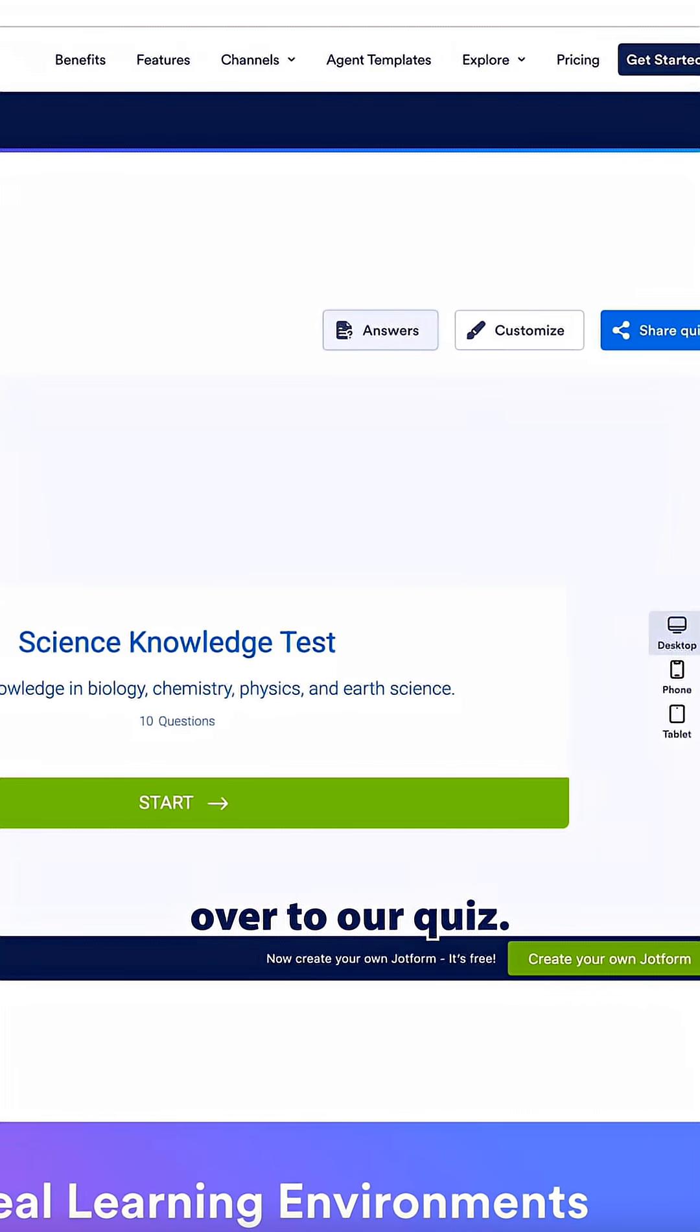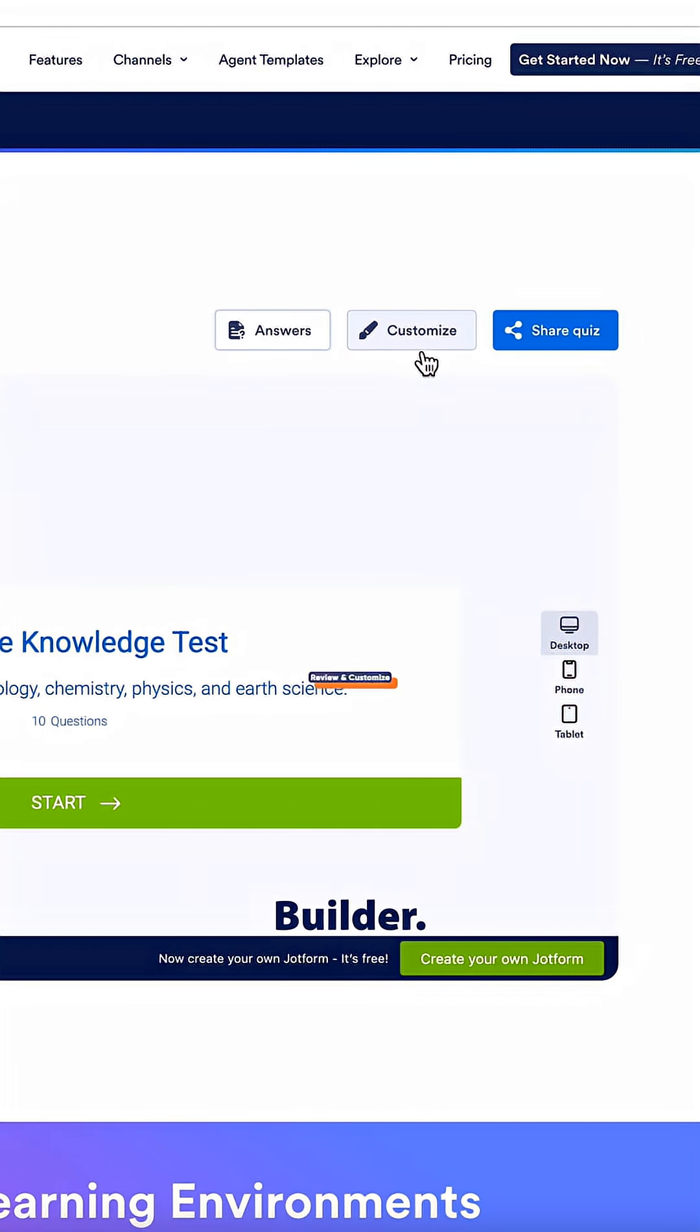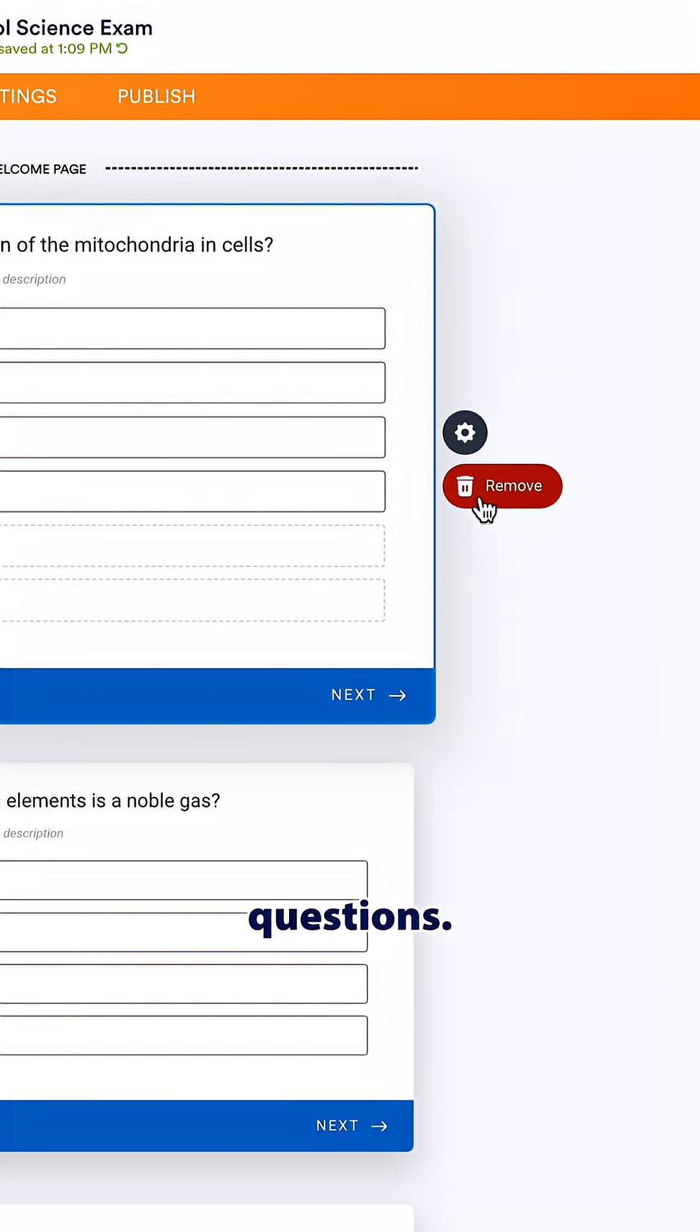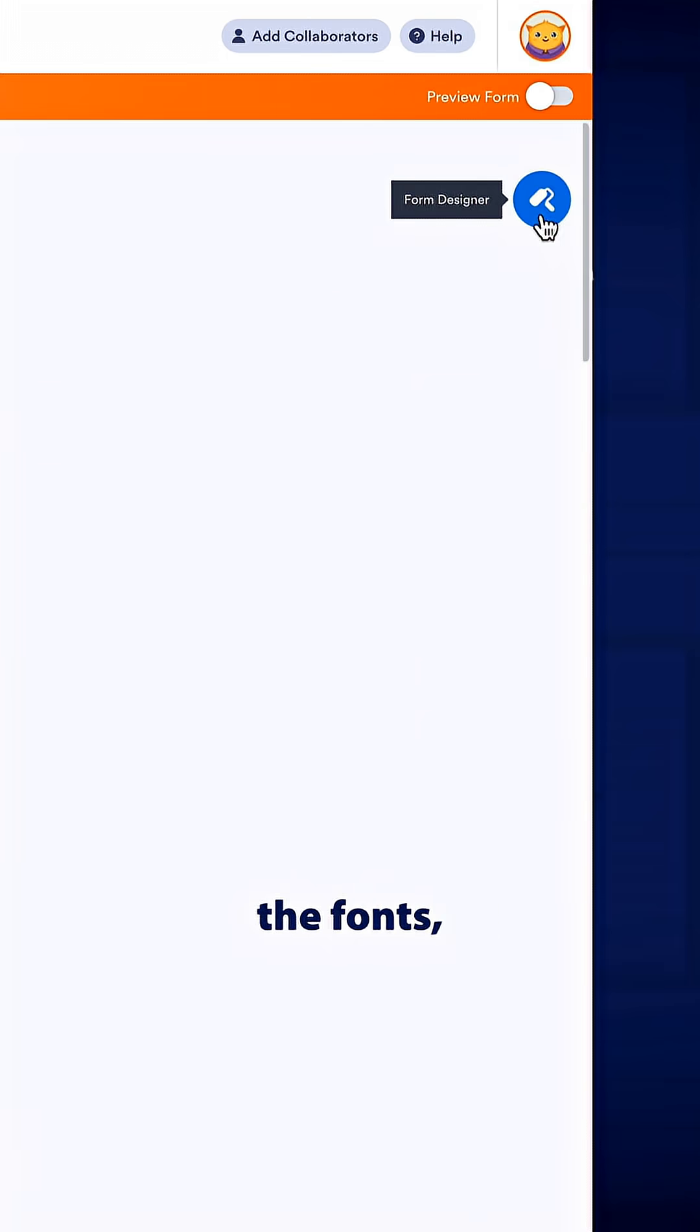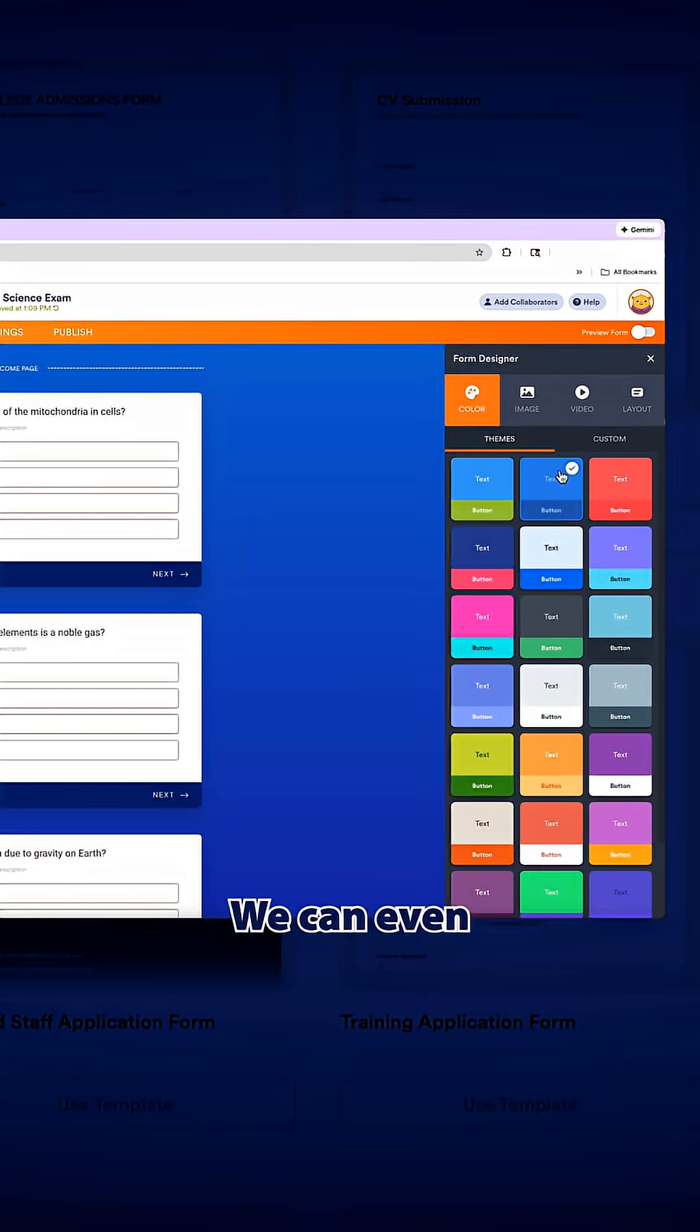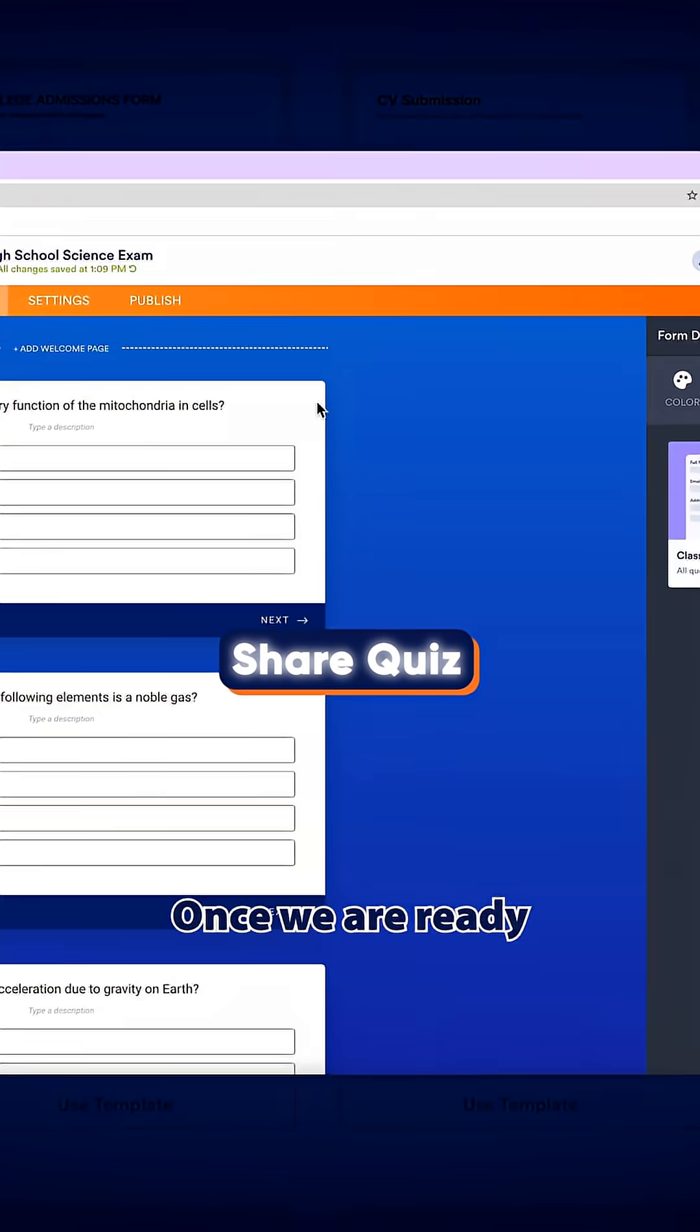Heading back over to our quiz we can also customize our quiz using our form builder. Click the customize button, we can add or remove questions, we can change the fonts, the colors, or the layout of the quiz. We can even add images or widgets and things such as that if we need to.